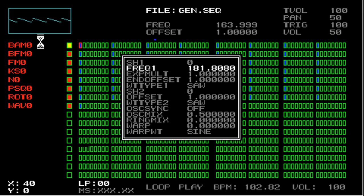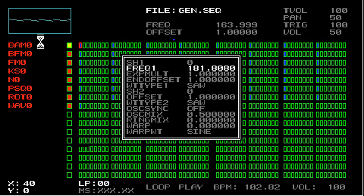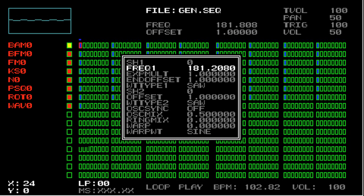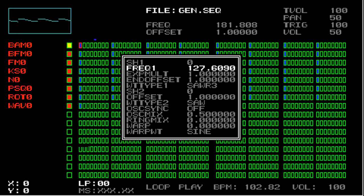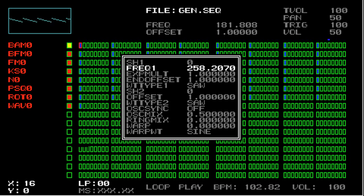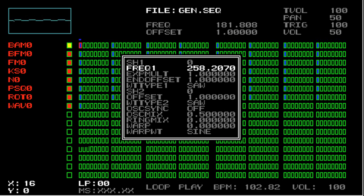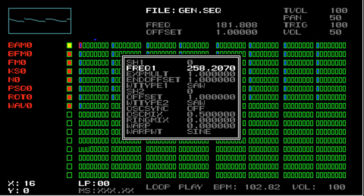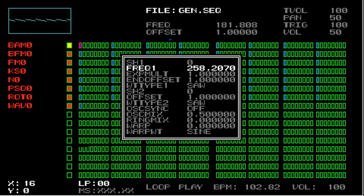Another way to modify all parameters is by using the O button. I'm going to set some random frequency values again. Now we have some more random values. If you hold O, what it does is it keeps the absolute difference between all of the values the same, but it changes all of them at the same time.